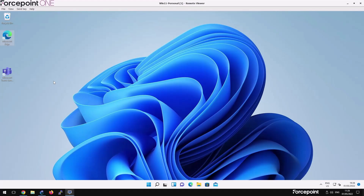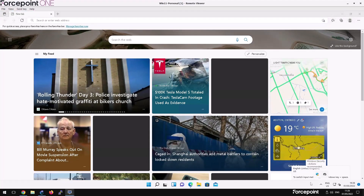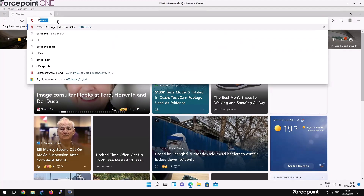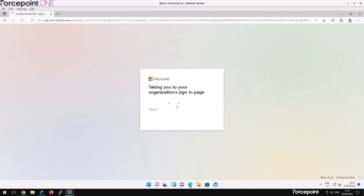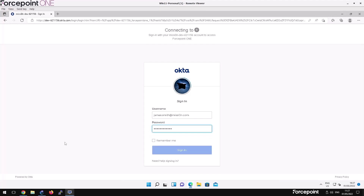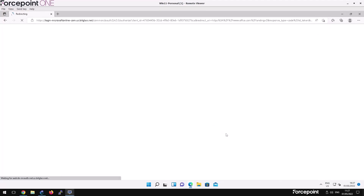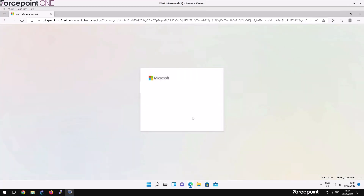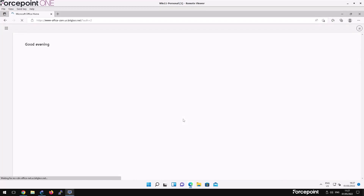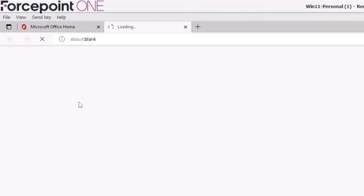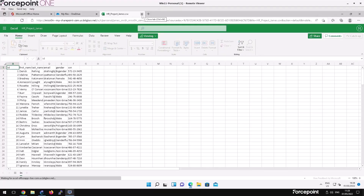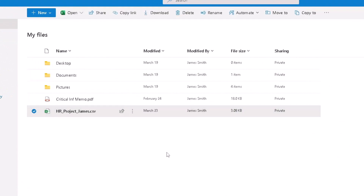Undeterred, James tries to work on the project file from his personal computer — an unmanaged system without an agent installed. James heads to office.com, logs in, and is then prompted to log in to Okta for authentication. James is accessing Office 365 through reverse proxy via Forcepoint One. He heads to his OneDrive, is able to access the file and continue working, but when he tries to download the file, the action is blocked.